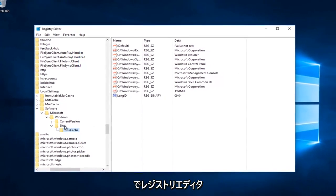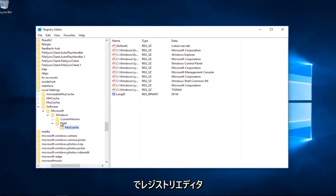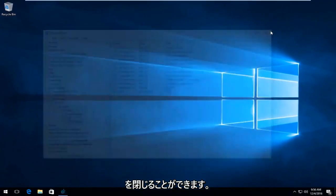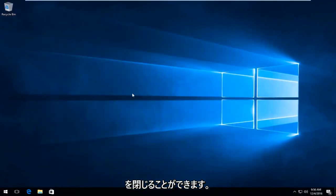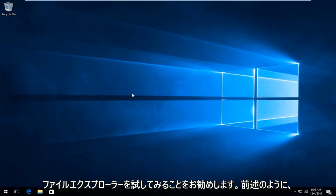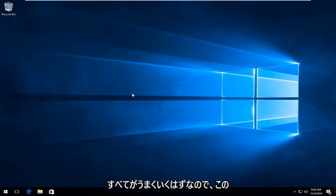At this point you can close out of the Registry Editor. I would recommend restarting your computer and then trying File Explorer. Everything should be good to go.